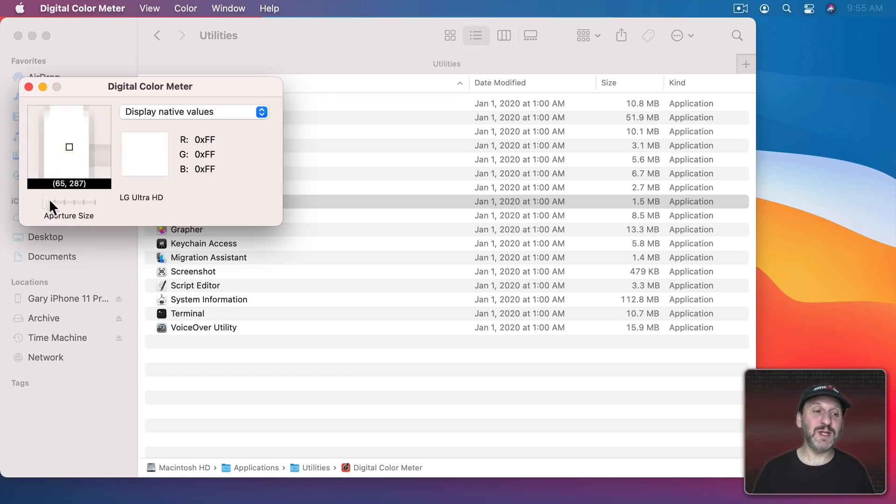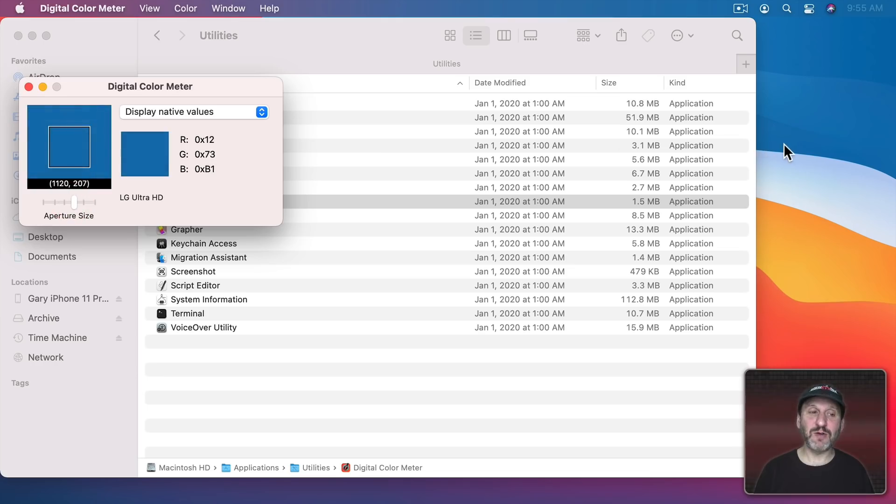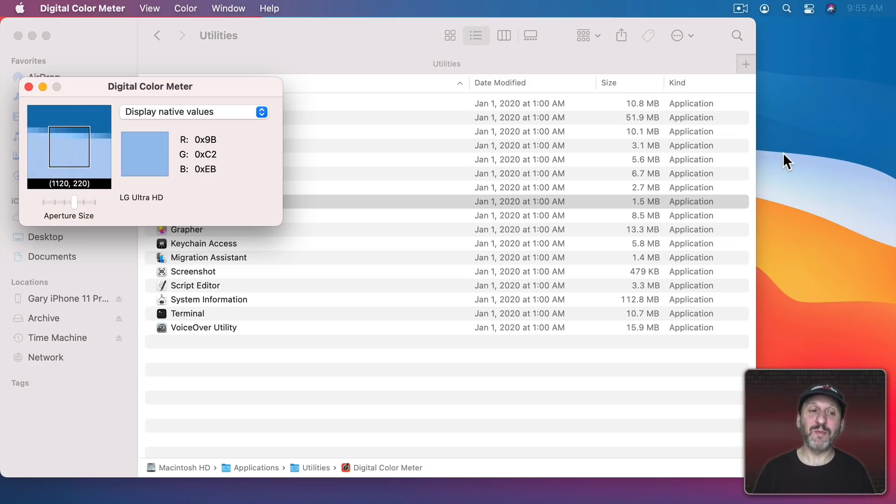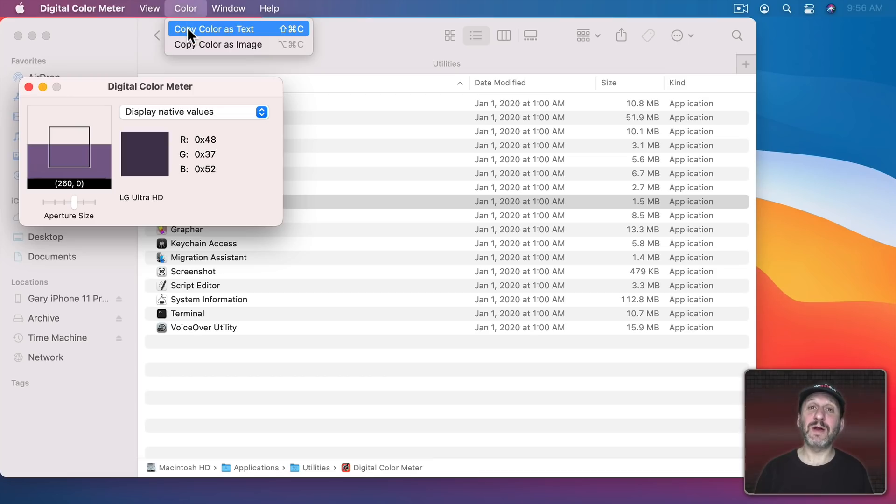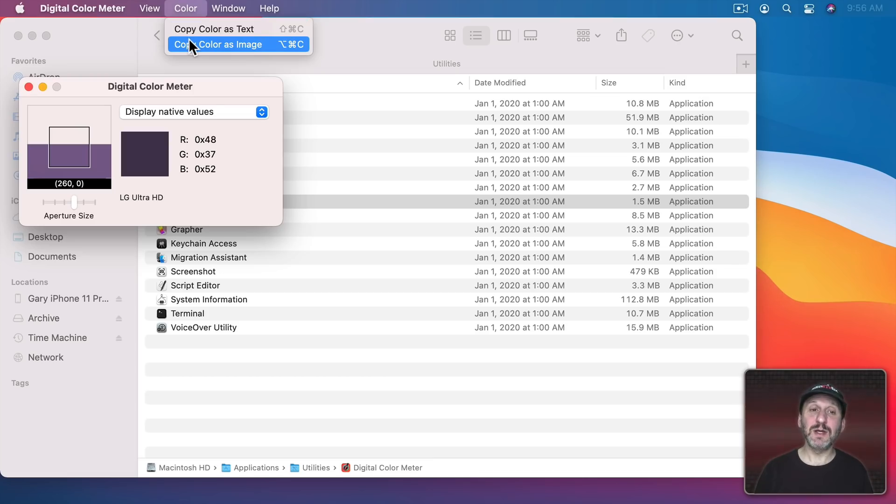You can even increase the aperture size so you're actually grabbing a group of pixels and getting the average color.